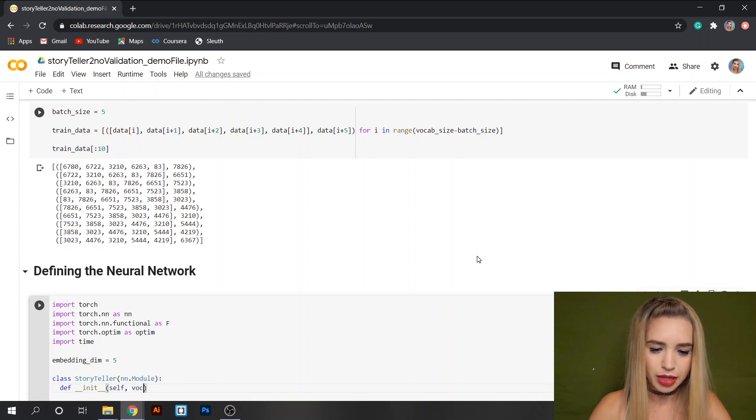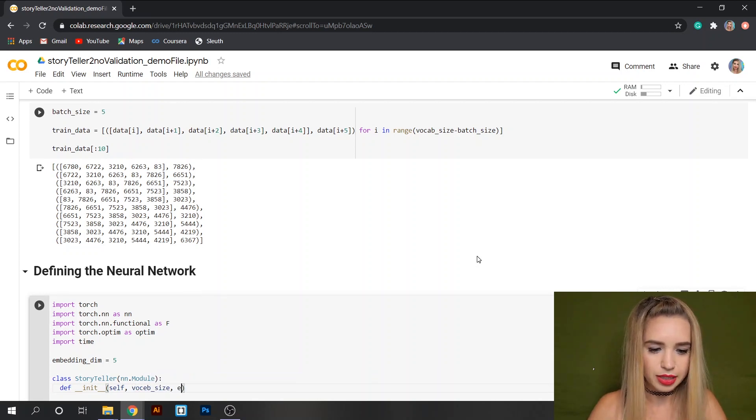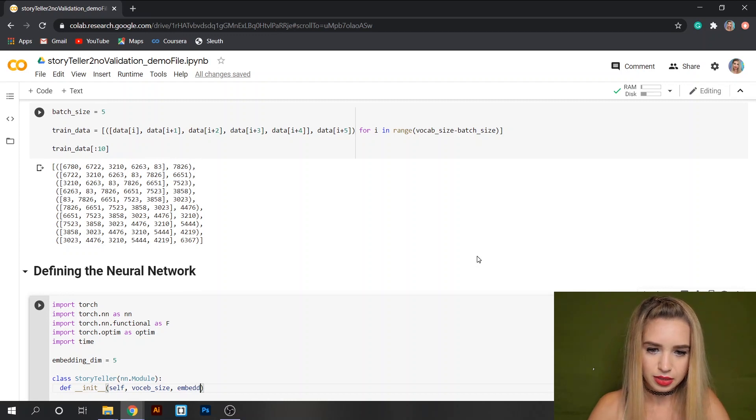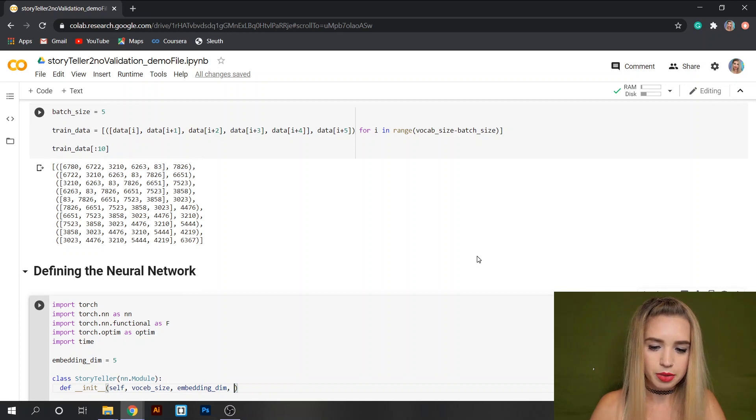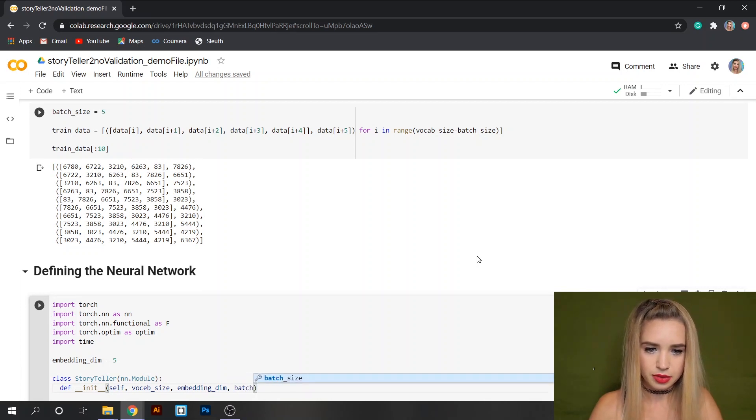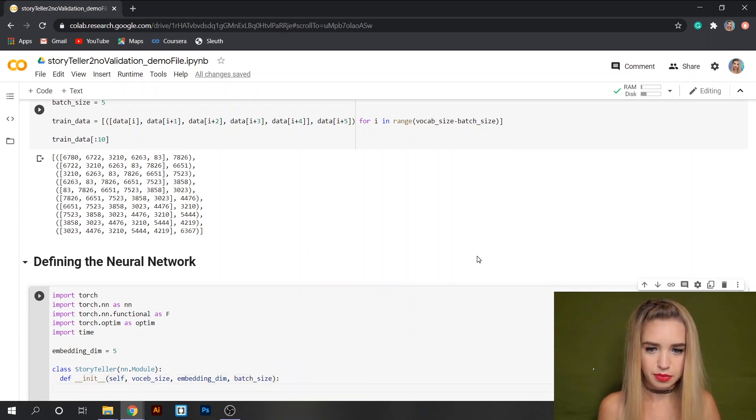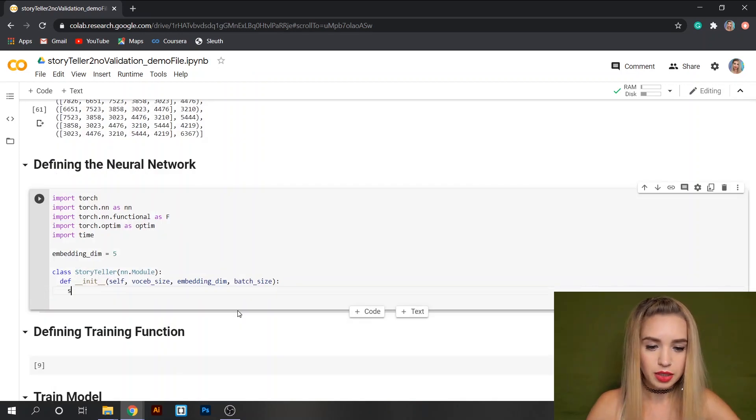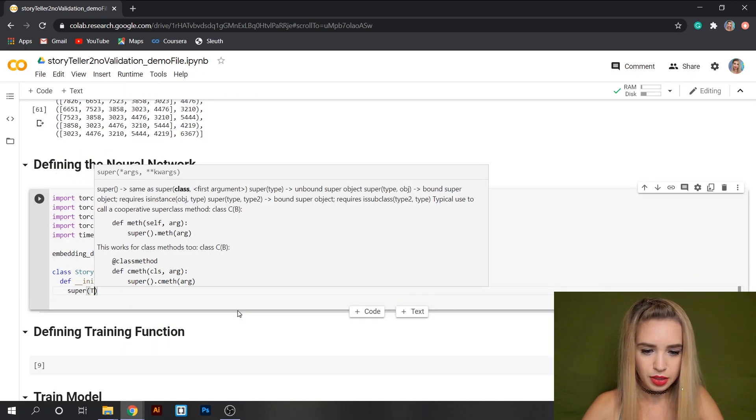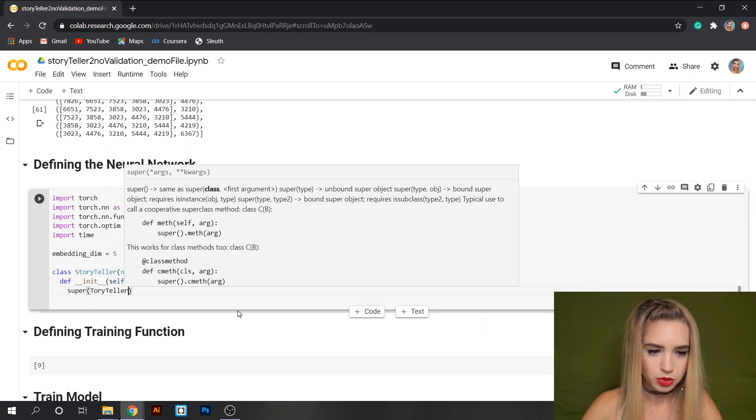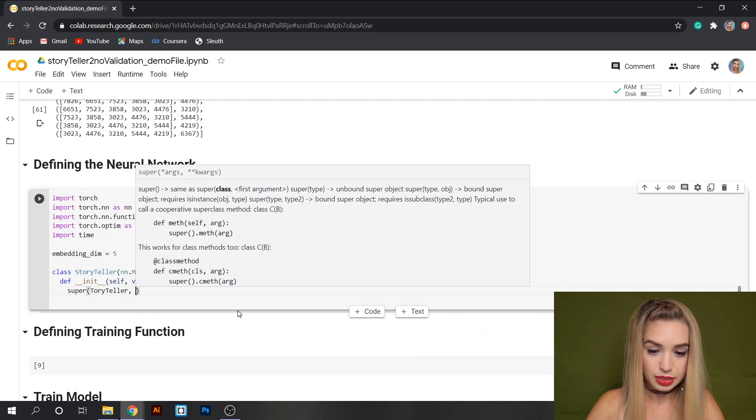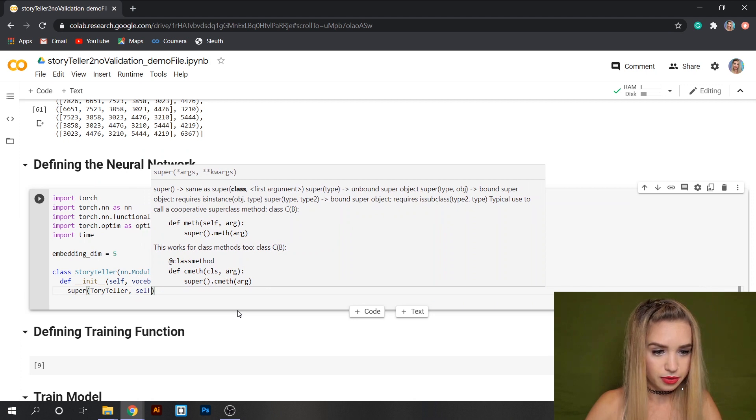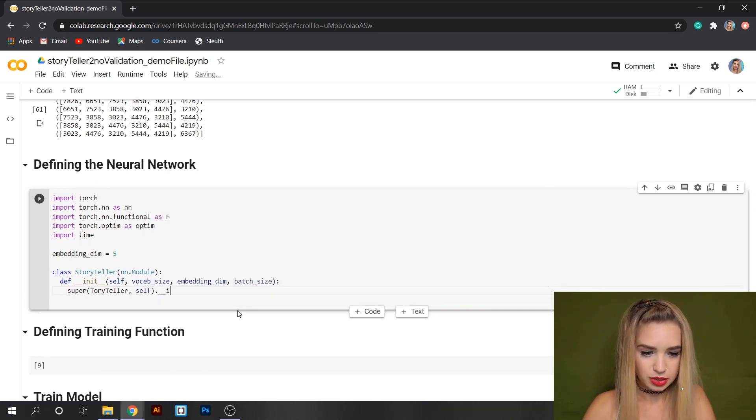So our init function would look like this: def __init__ and inside our parameters the first parameter will be self, the second parameter would be vocab_size, the third parameter is the embedding dimension that we just defined, and the last parameter is batch_size.